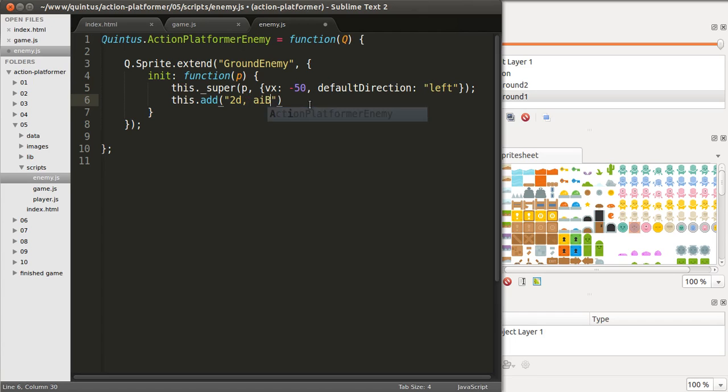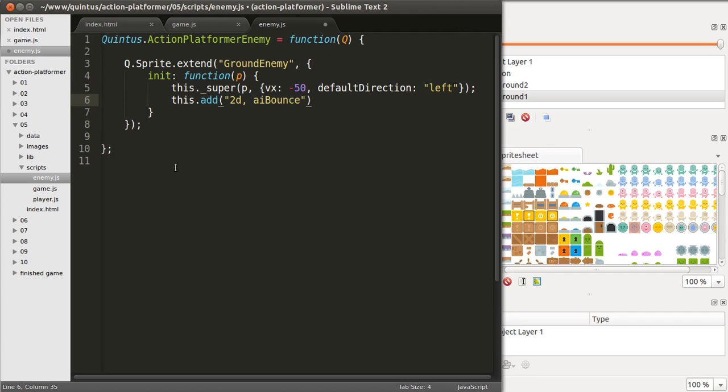And we'll be adding another component which is defined in Quintus underscore sprites, which is called AE Bounce. This basically, what it does, it'll make the enemies go from one side, and then they'll hit a wall, and then they'll walk to the other side.